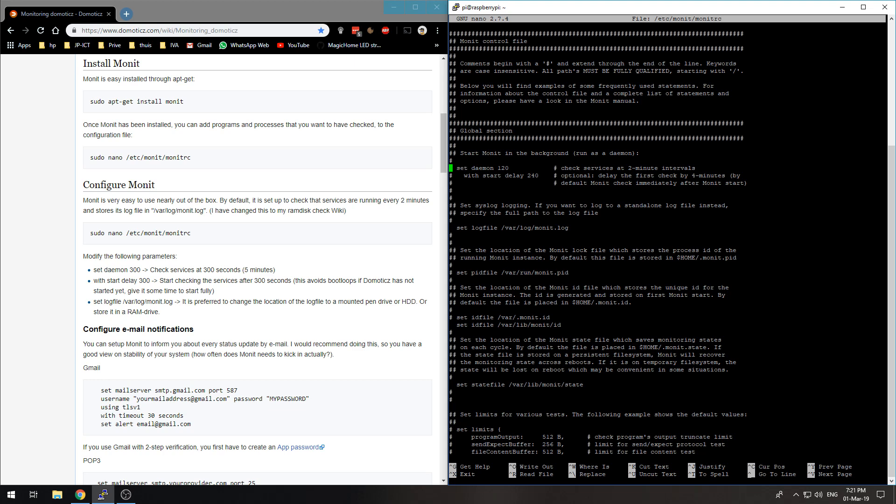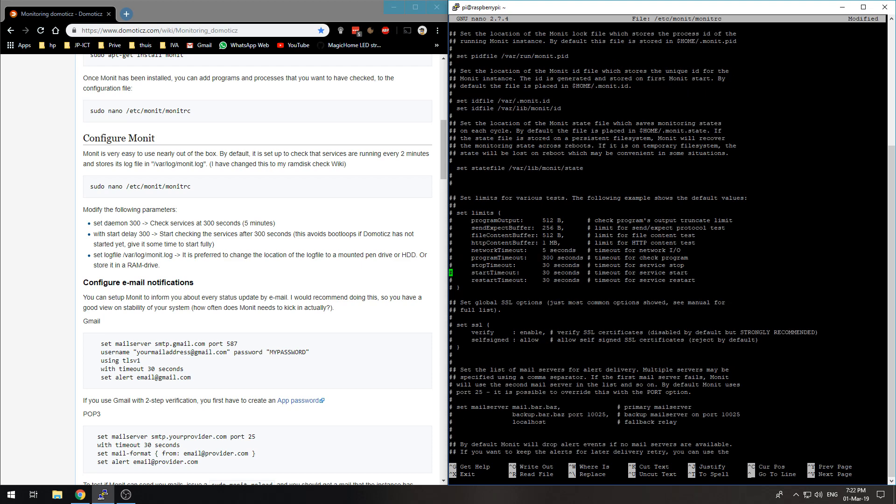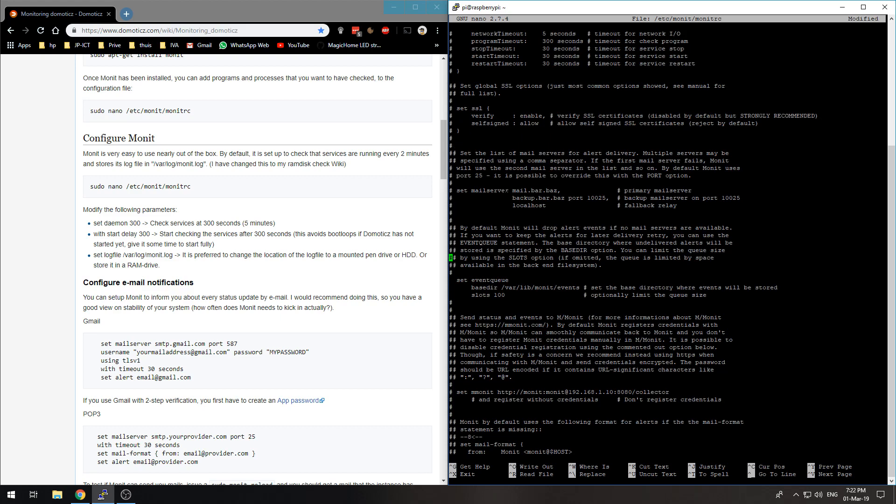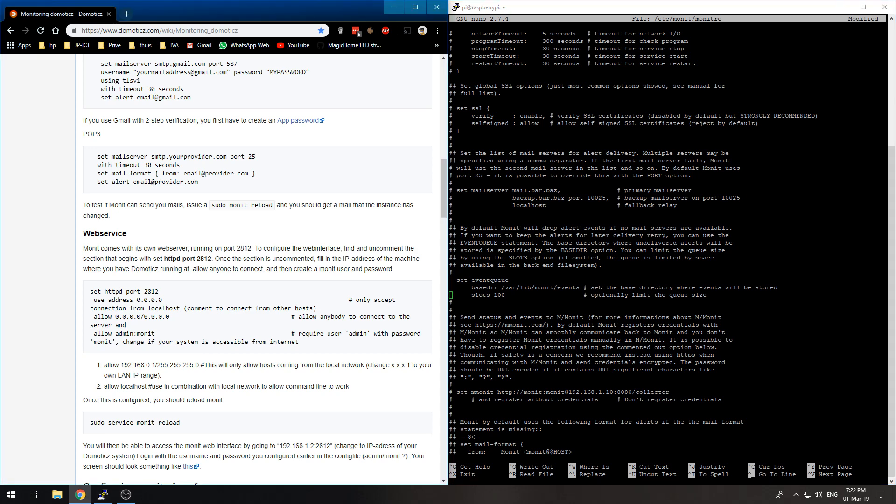The log file, that should all be fine. The start delay, that's maybe a good thing to do, otherwise you may get boot loops. The email notifications I am not going to set those. I would like to use the web service.